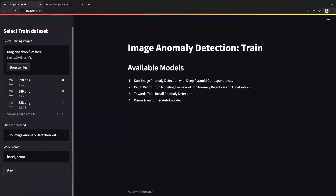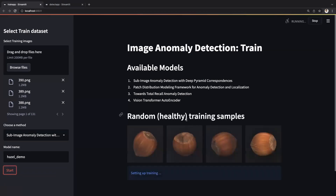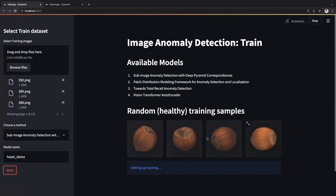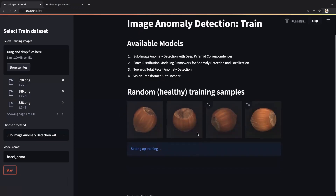To train a model, the user needs to upload the dataset, select a training algorithm, provide a model name, and press start. Here we see some of the sample training images and the training process has begun. This takes a bit of time, so let's move to the detection phase.